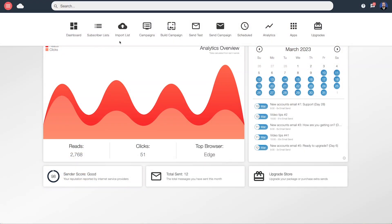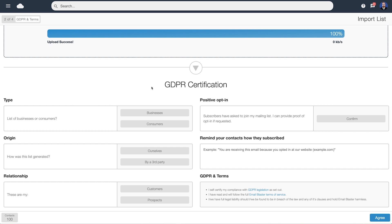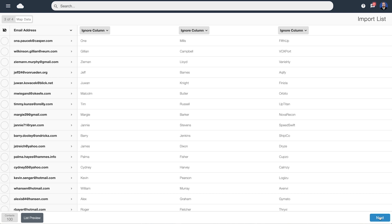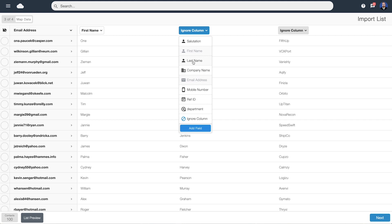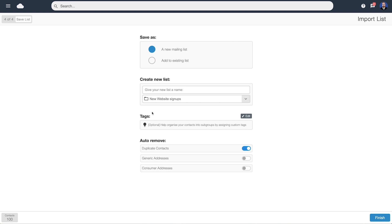Okay, next up you may want to import your list of email addresses. You can do this by clicking on the import list from the main navigation at the top.